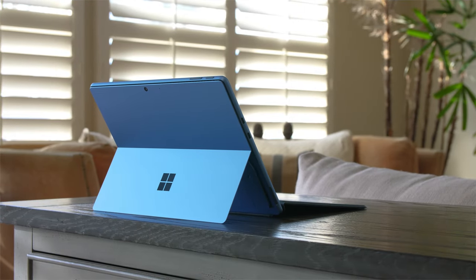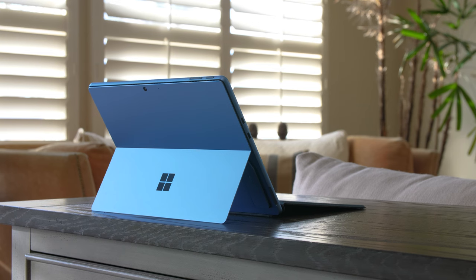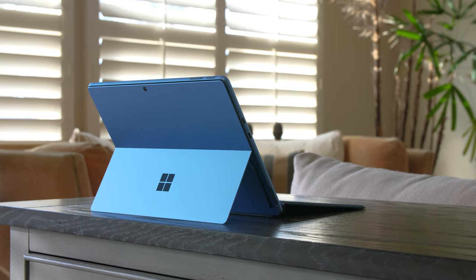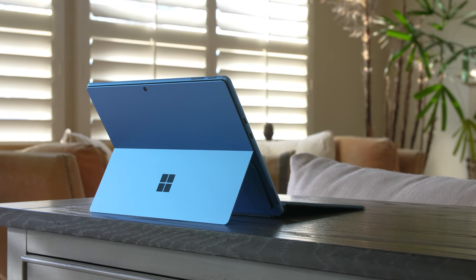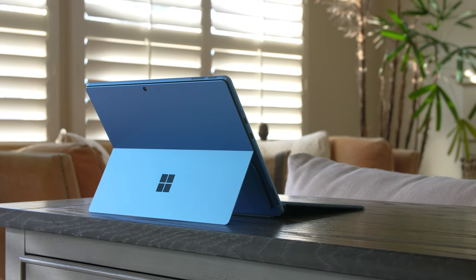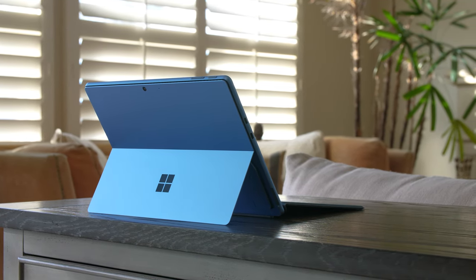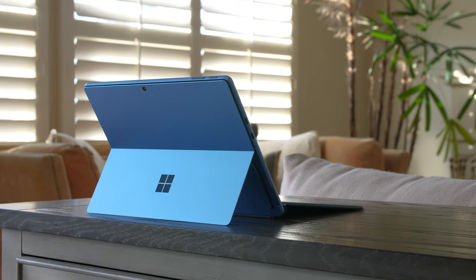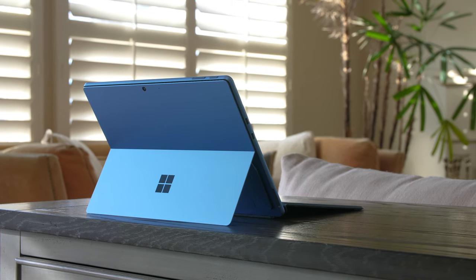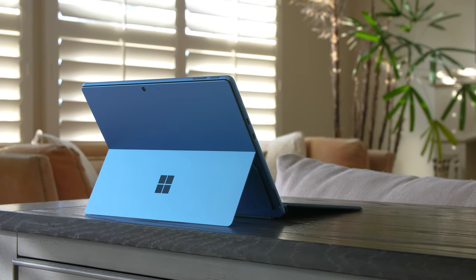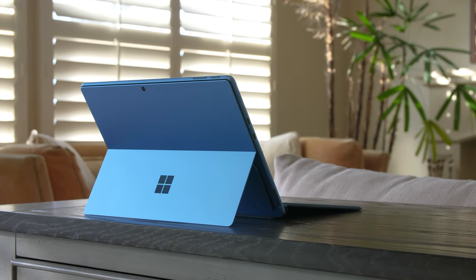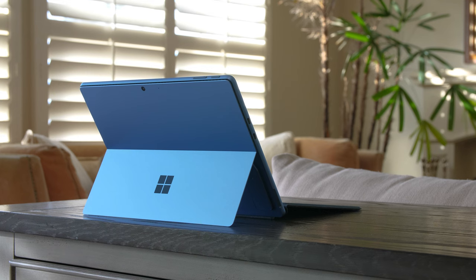Hey everyone, today we're taking a look at the Microsoft Surface Pro 9. I'm really excited that I can finally talk about this because this is what the Surface Pro 8 should have been.